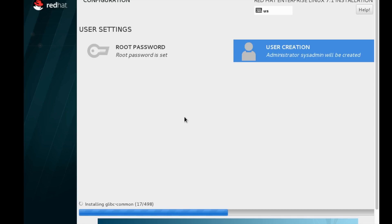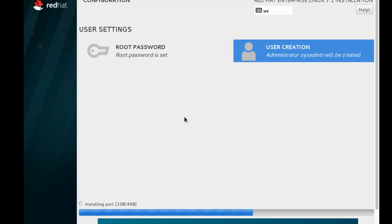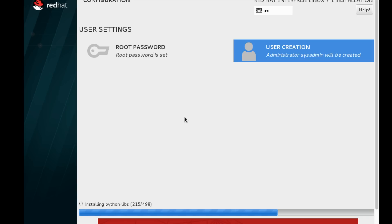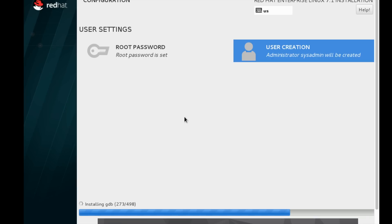I am going to fast forward the video. The video was fast-forwarded. It took almost 30 minutes to complete my installation, but here I am fast-forwarding it. Only a few packages are left, around 100 or something.